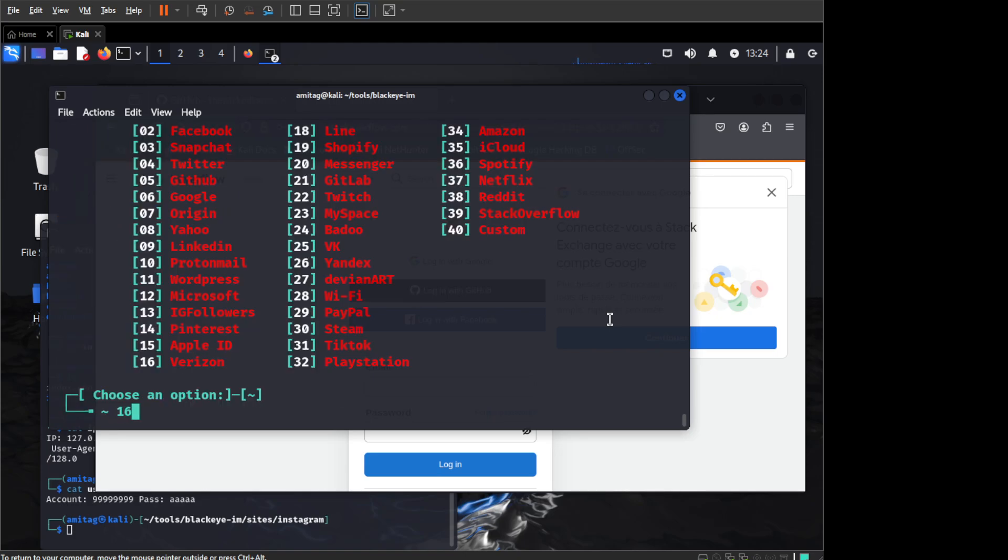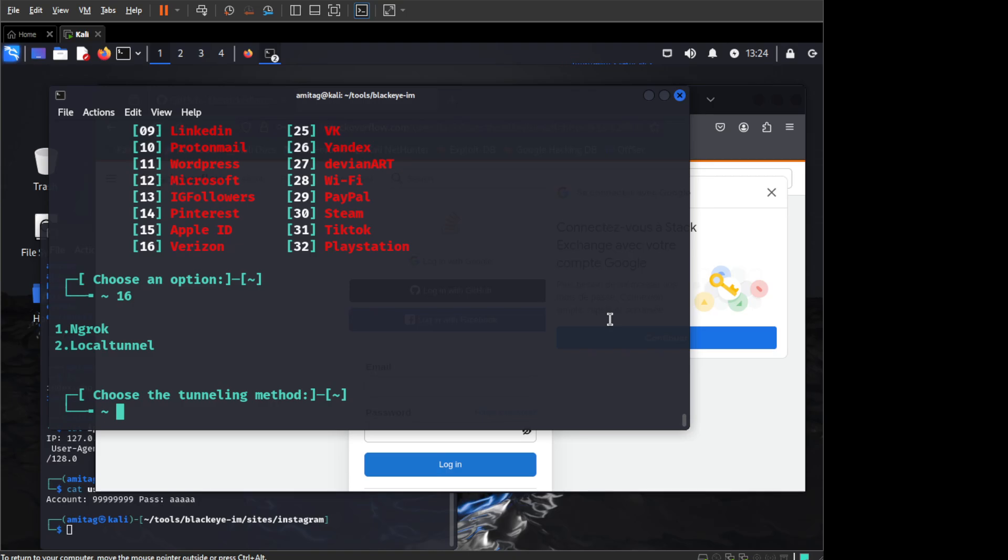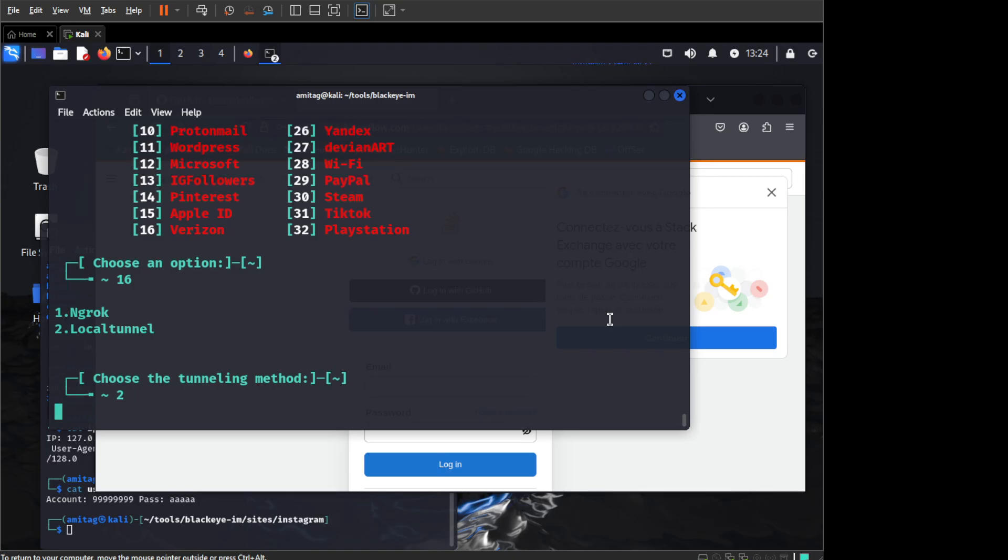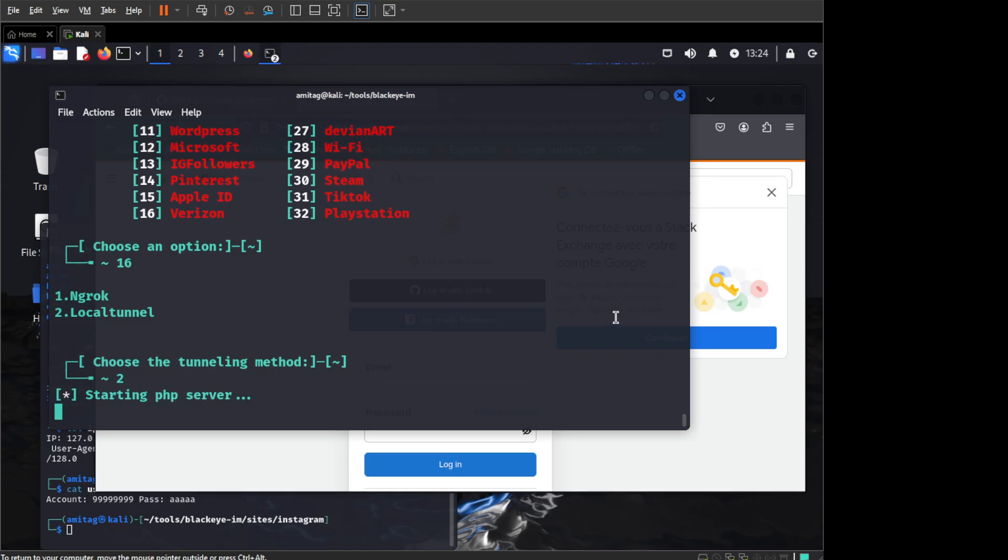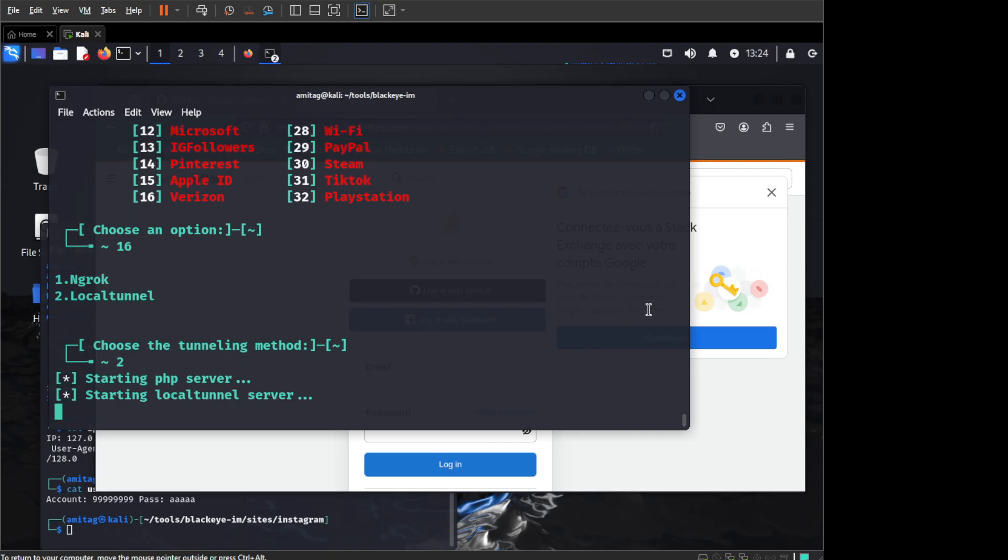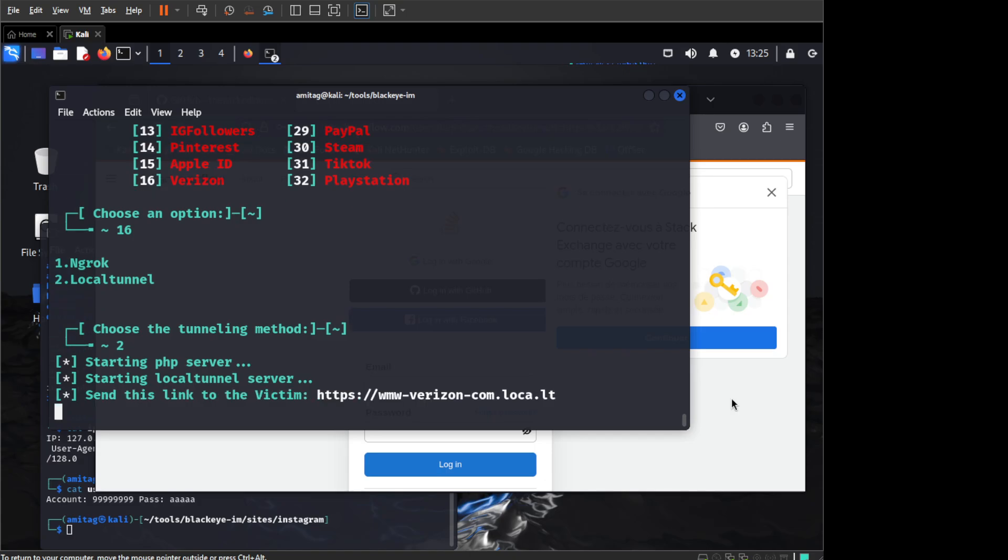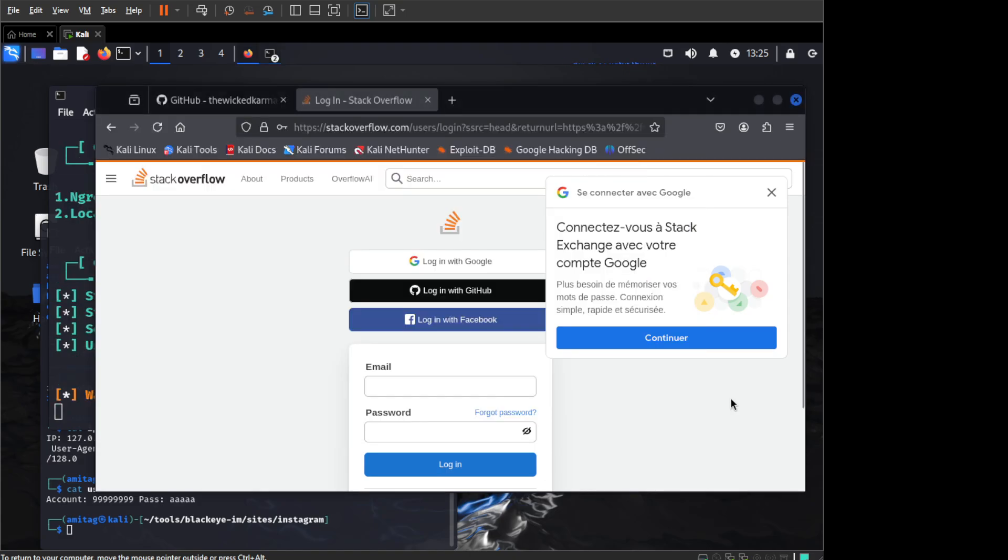Let us just try it for one more. Let us say 16, Verizon. So once I do this, I can do again the same thing which is use local tunnel and wait for this to start. Once it starts, then we should be able to do the same thing again that is we will go to localhost port 5555.